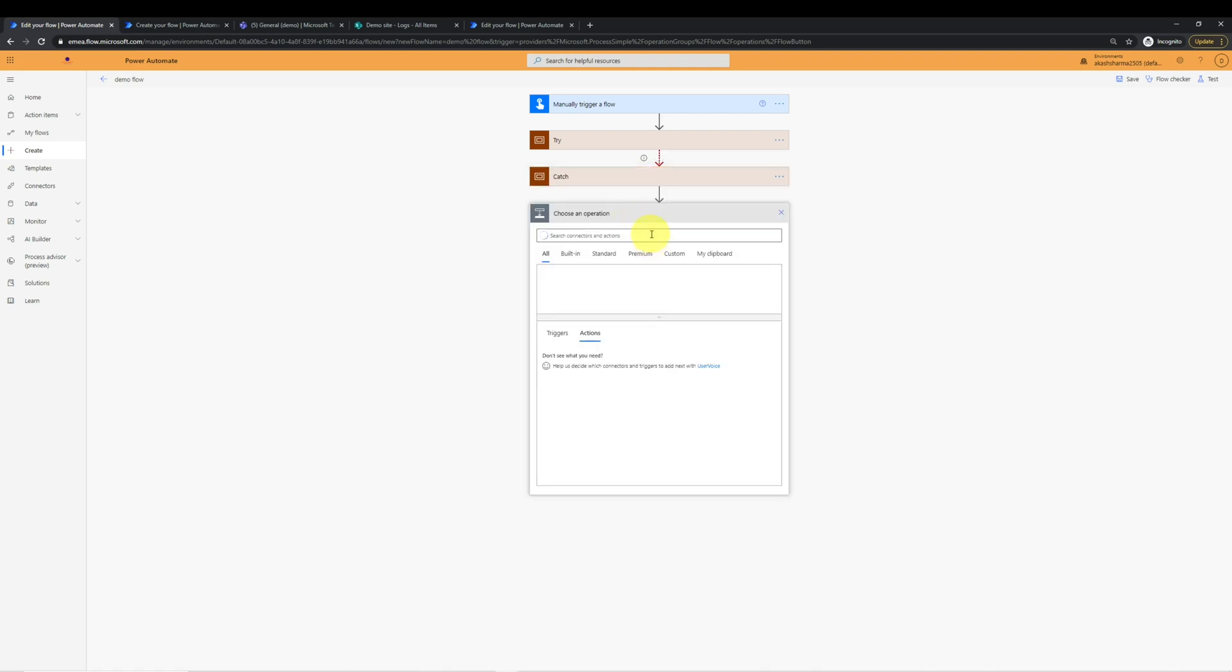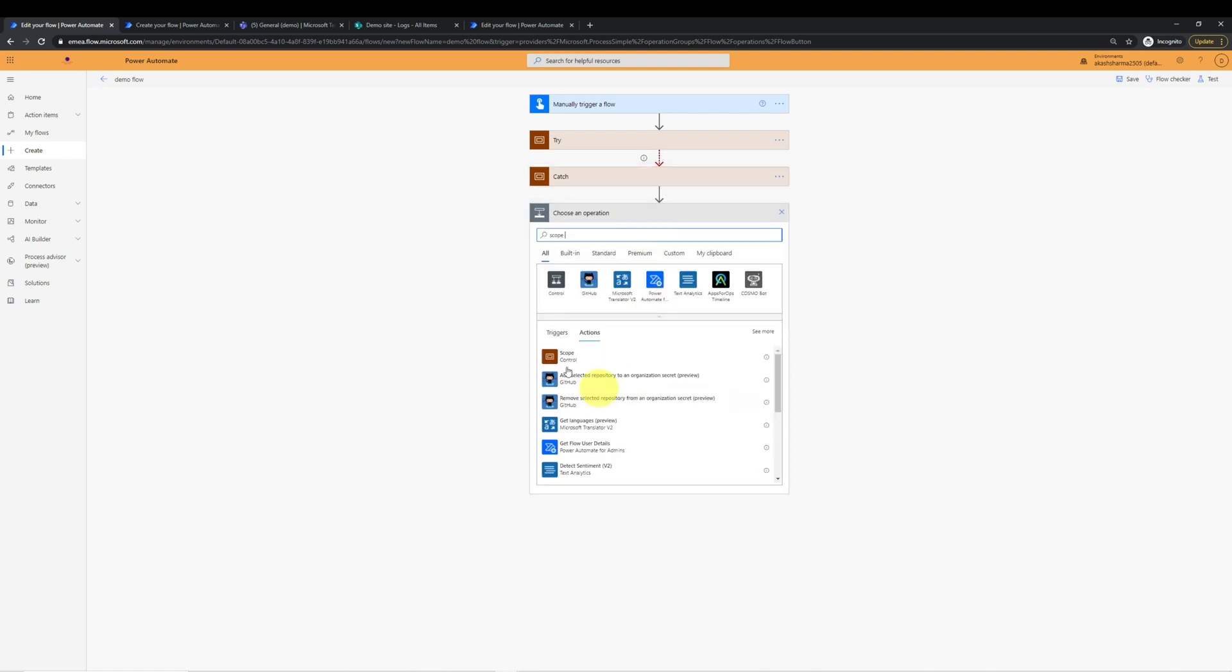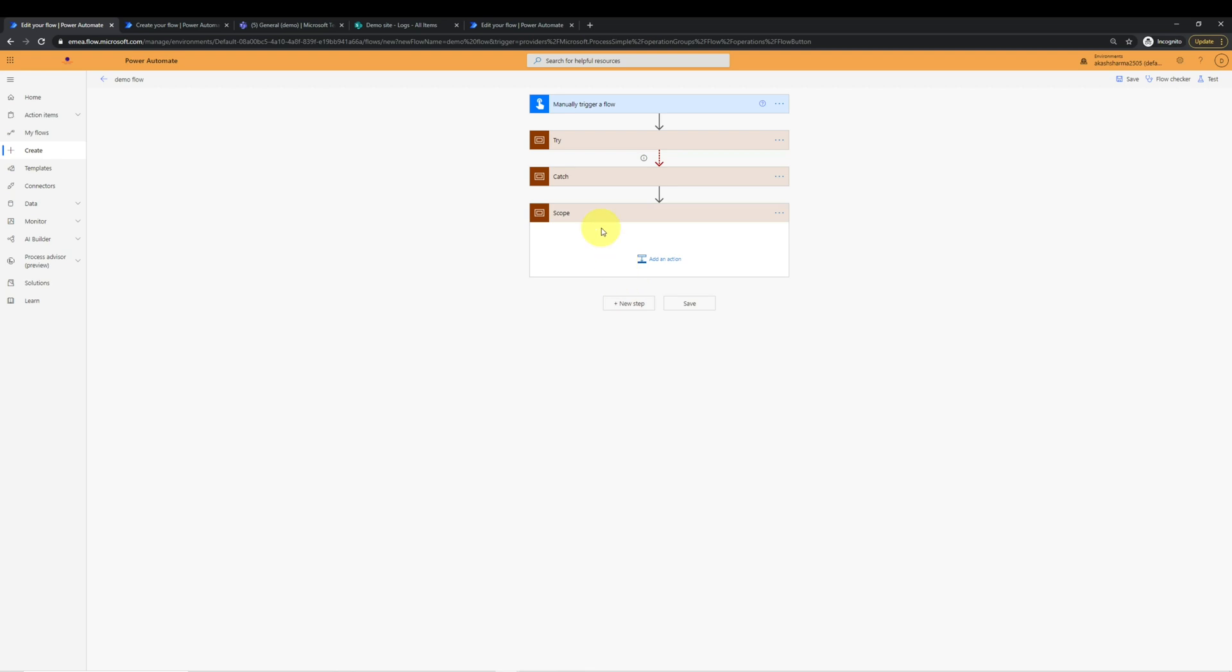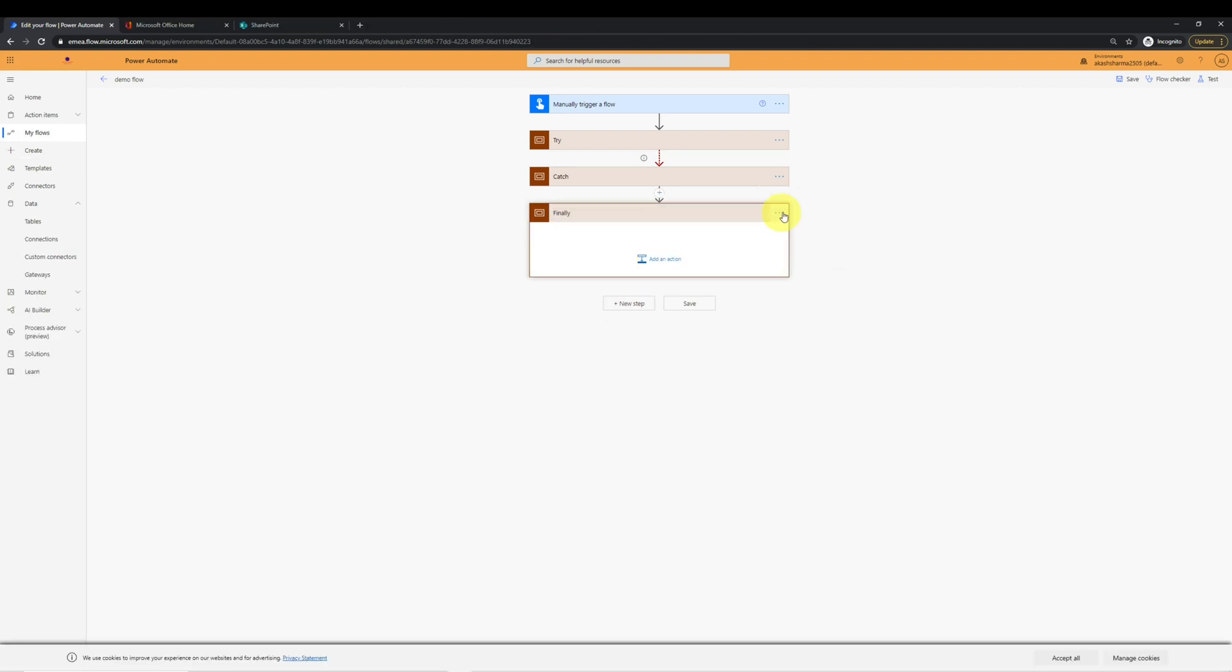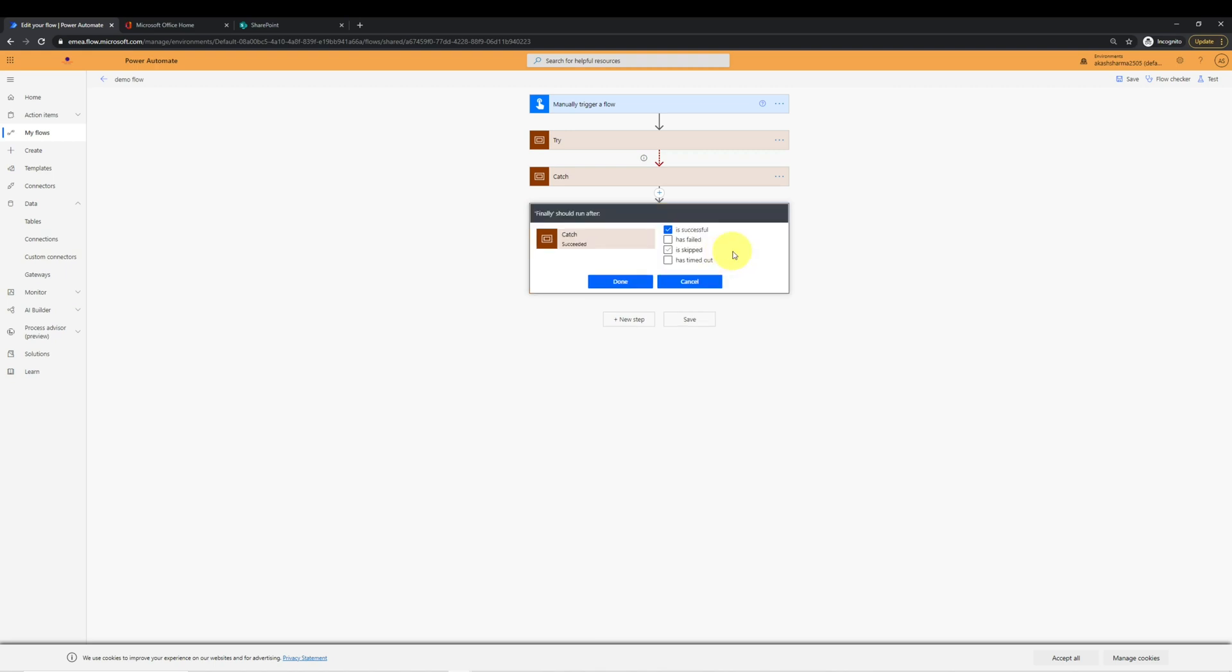Similarly, we will add finally scope. Just like catch, we have to configure finally block as well.